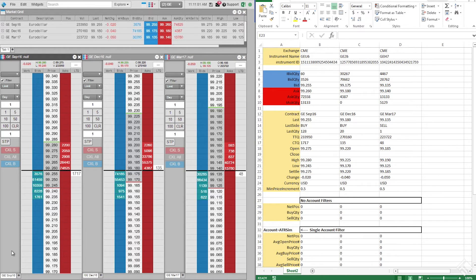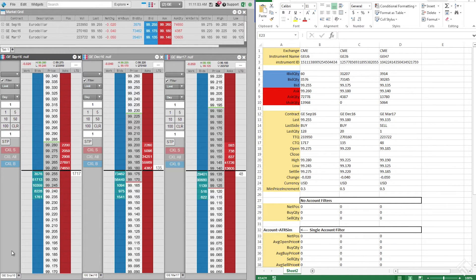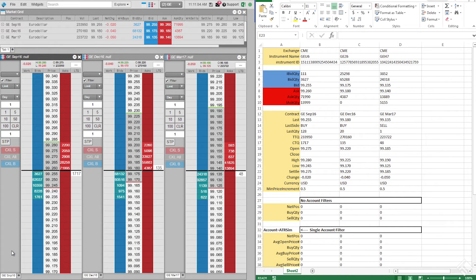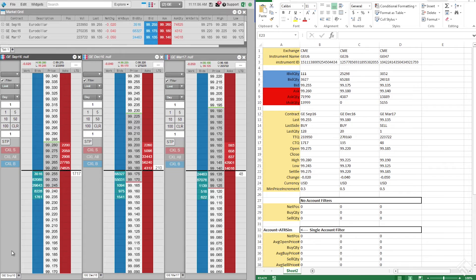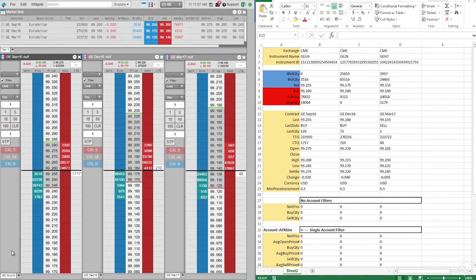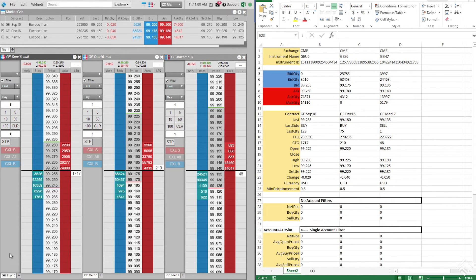We can now see that our spreadsheet is receiving data from the RTD formula engine. For some Excel installations, the default speed at which Excel refreshes values is throttled to once every two seconds. This may be too slow for some trading applications, so let's configure Excel to refresh this information as quickly as possible.